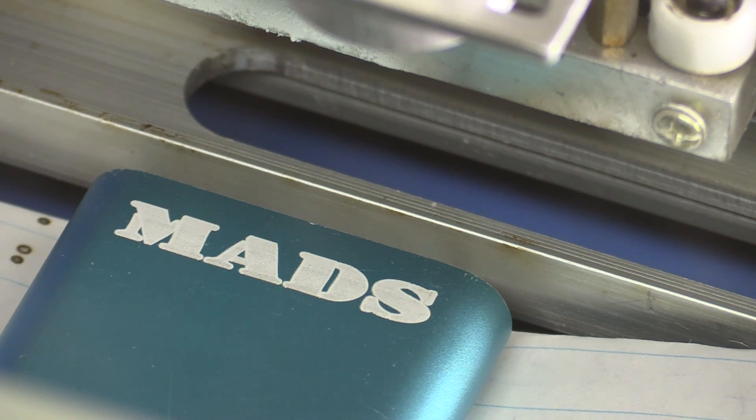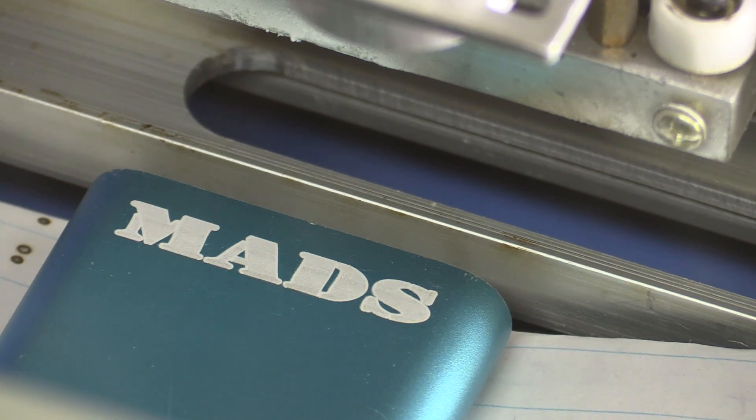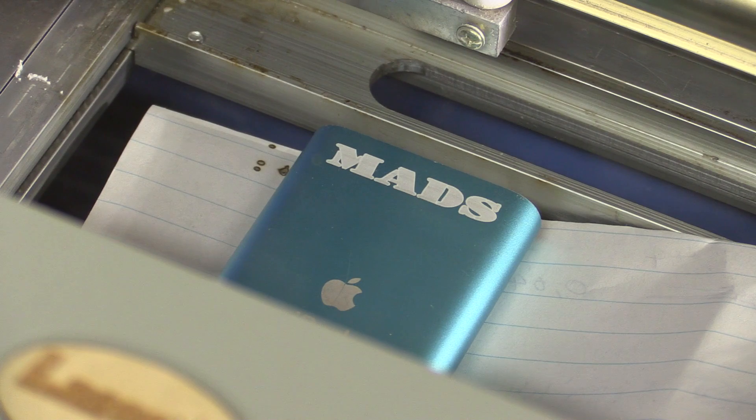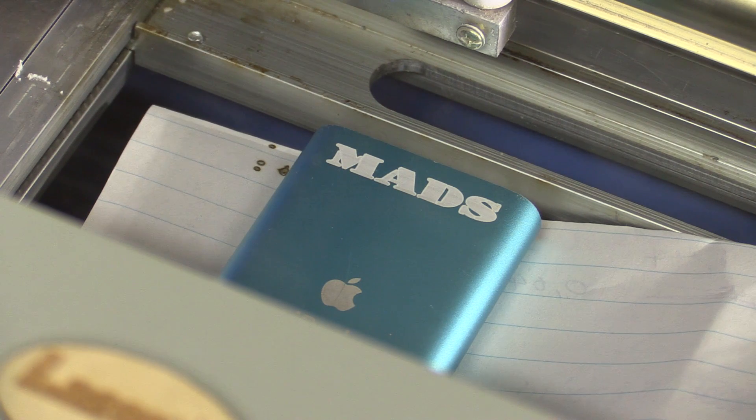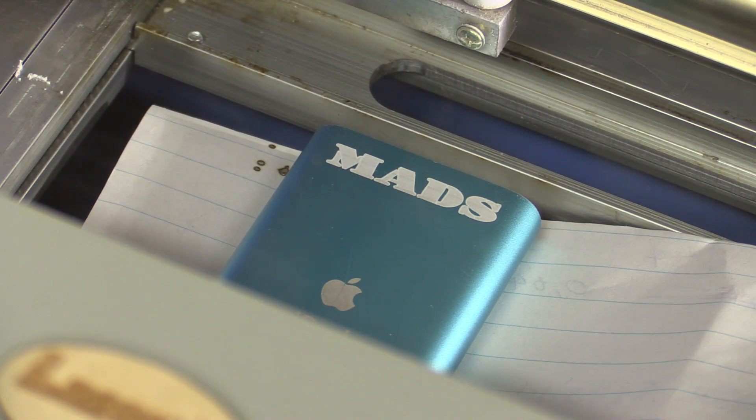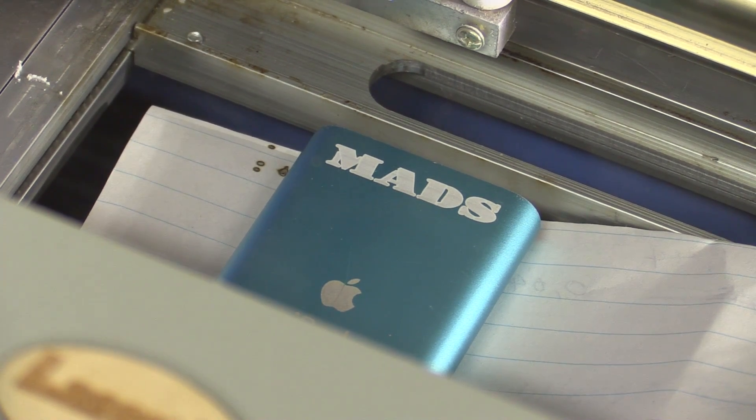Yep, that worked just fine. So let's see if we can engrave a little bit faster and get the same result.